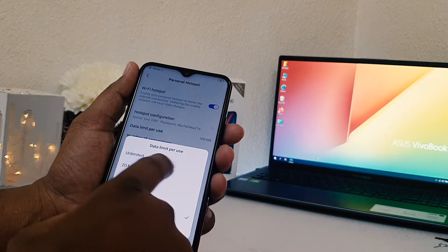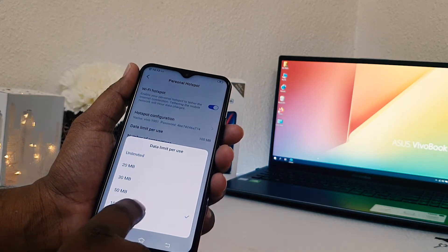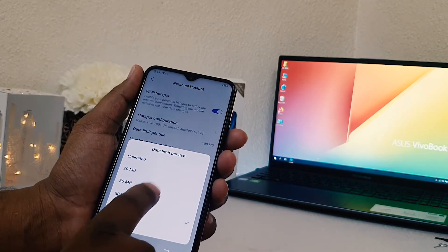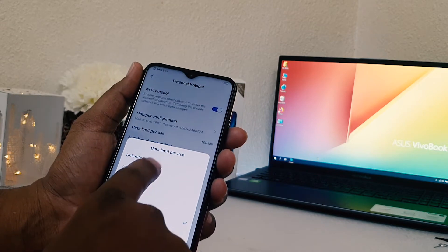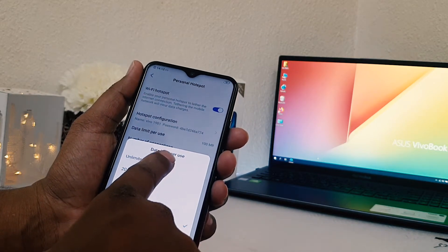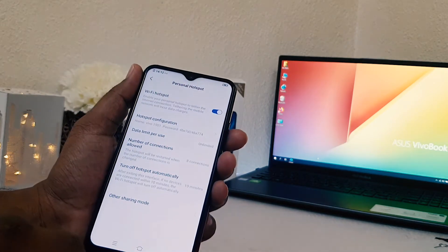Here you can also choose a data limit — that's quite interesting. You can choose unlimited or a limited connection. So I'm going to choose unlimited.